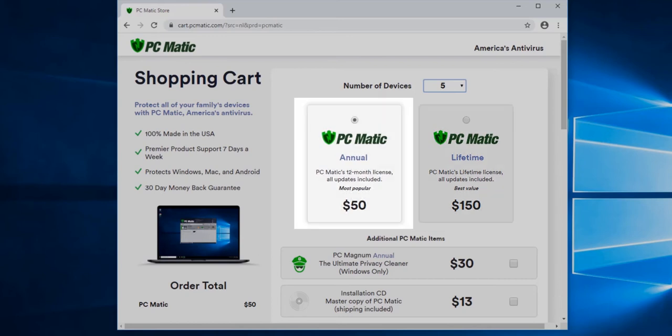An annual license means every 12 months you would need to renew to keep your license active. You can cover up to 20 devices with this license. Anything more than that, you will be eligible for PC Matic Pro.